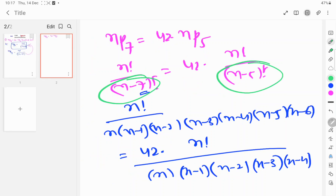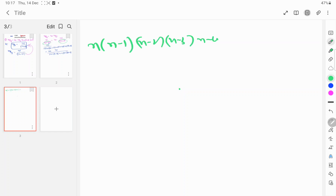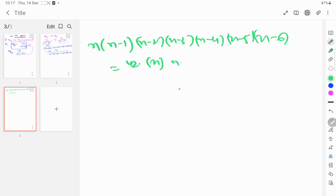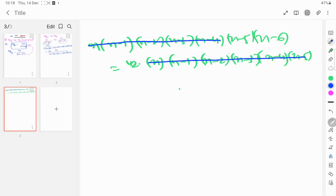Now n into (n-1)(n-2)(n-3)(n-4)(n-5)(n-6) is equal to n factorial. So now both sides: the n into n minus 4 terms cancel on both sides, and n into (n-4)(n-5) cancel accordingly.